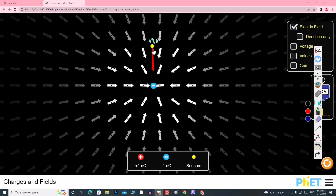The negative charge will attract the positive test charge, pulling the force towards the negative charge. That is the direction of the electric field — the direction is the same as the force experienced by the positive test charge.